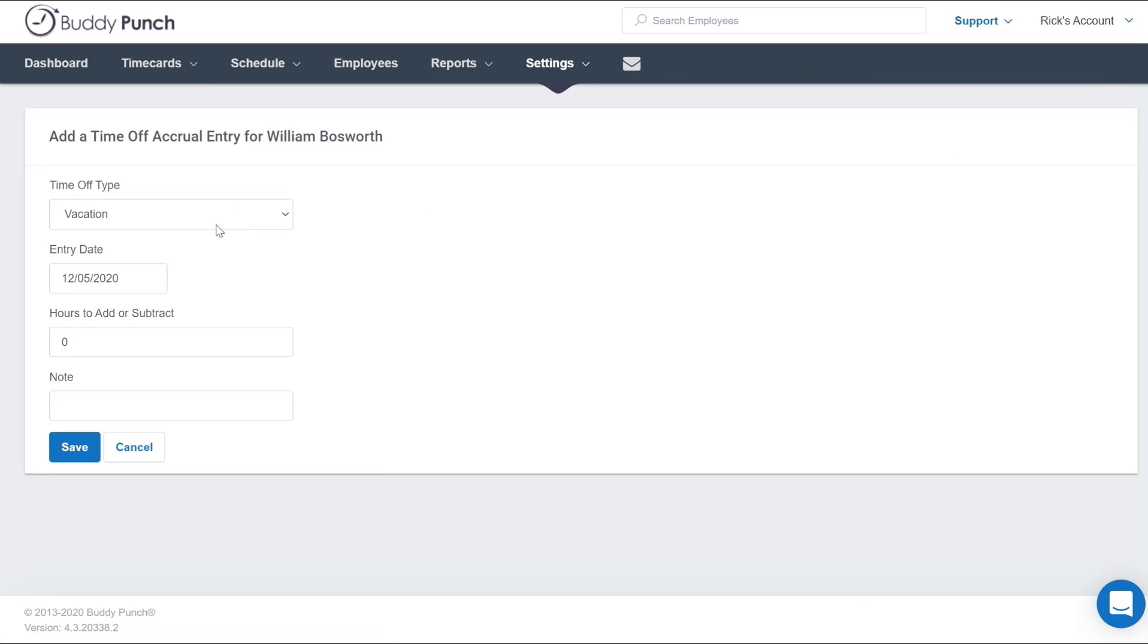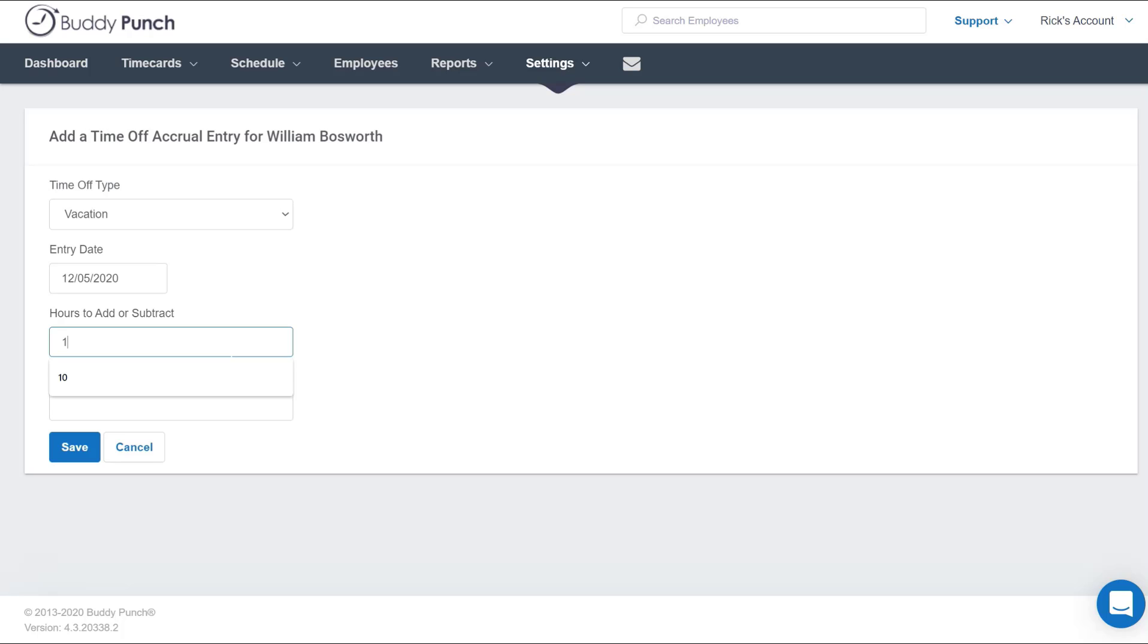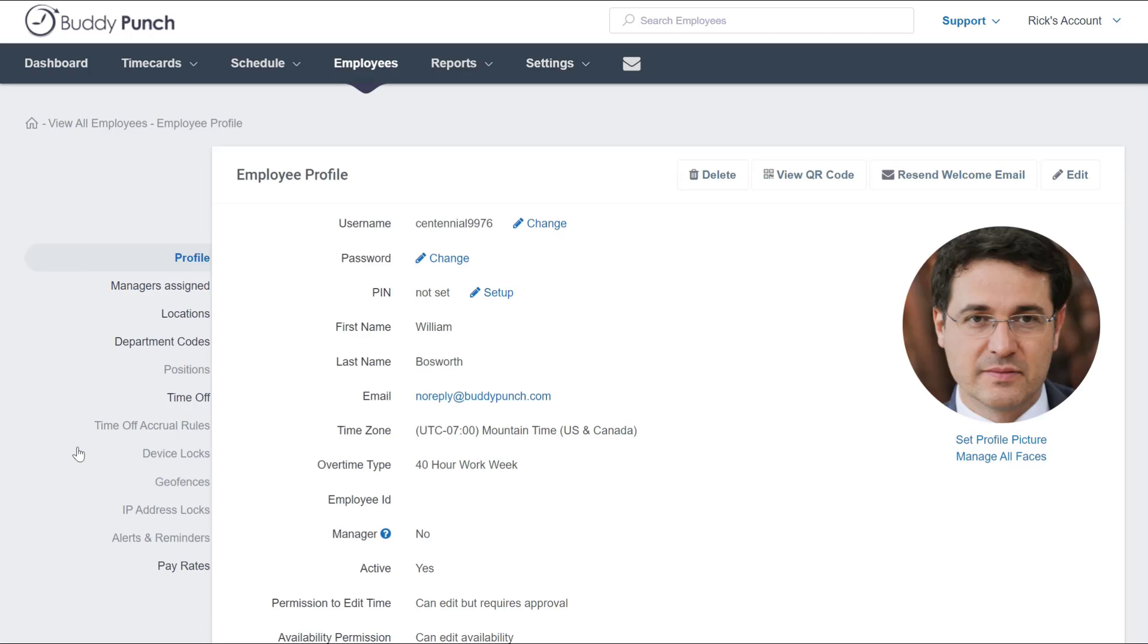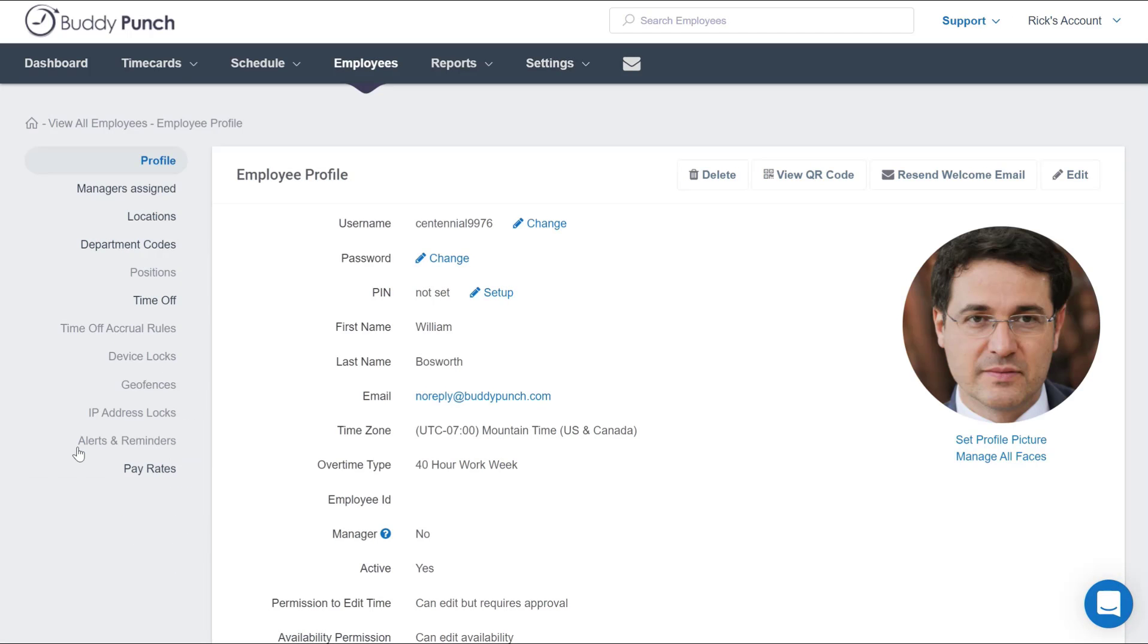Here's where you're going to select the type of time off, the date, and the hours to add or subtract. In this case we can add 10 hours, however if you needed to deduct some time you can enter minus 10 and that will deduct 10 hours of accrued time. But in this case let's give him 10 more hours. Once you are done, simply click Save and you're complete.